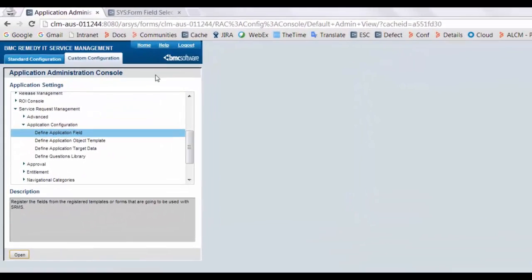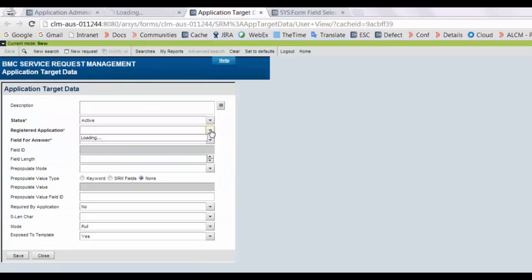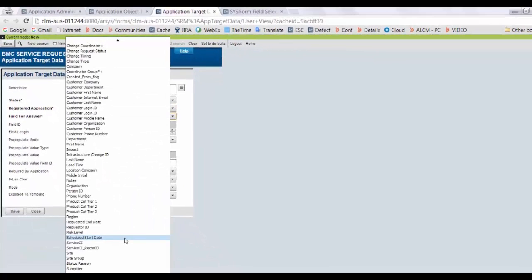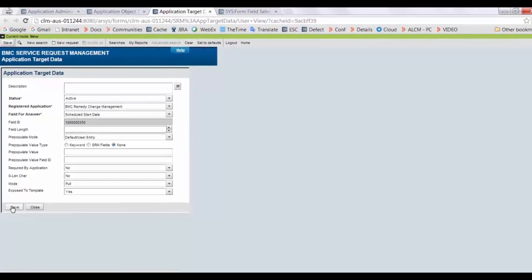Now open application administration console again and click on define application target data. Select the registered application. Select the scheduled start date and the field ID would be automatically populated. Save the changes.